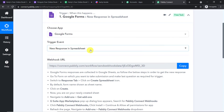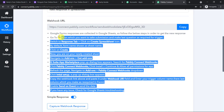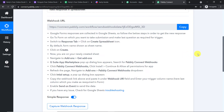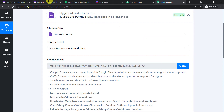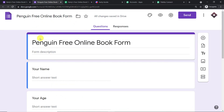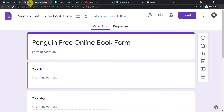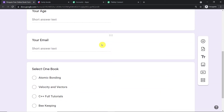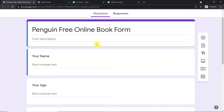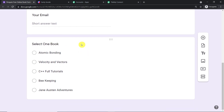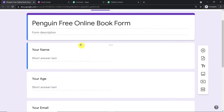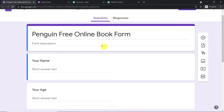When you click on 'New Response in Spreadsheet,' you will find the webhook URL along with instructions to integrate Google Forms to PablyConnect. This is the Google Form I am interested in integrating — the 'Penguin Free Online Book Form.' As you can see, we have the same fields: your name, your age, your email, and select one book. We are going to integrate this form to PablyConnect.